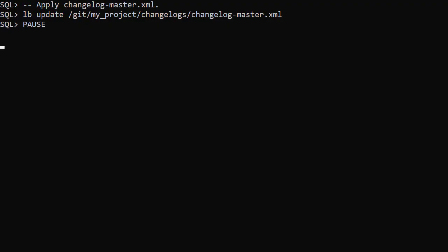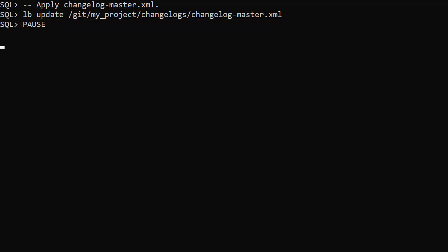We can now apply the master changelog in the same way we did before. Liquibase knows what changelogs and change sets have already been applied so it only applies the new change sets.